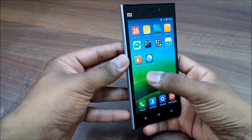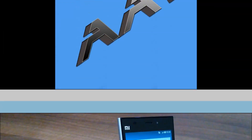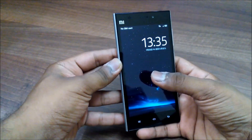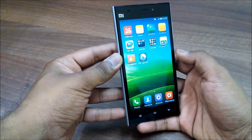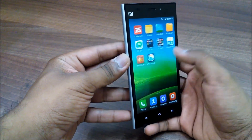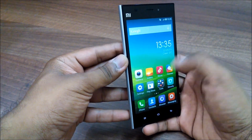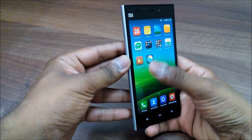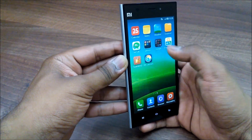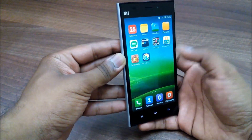Hey guys, this is Saurabh from Alva Technologies. Today I'll be showing you how to get stock Android or Android L-like feel on your MI3, which has MIUI that resembles iOS and Apple devices. We have apps on our home screen which many people won't like, and we don't have a separate app drawer. For that, you need to download an application called KK Launcher — the link is in the description.